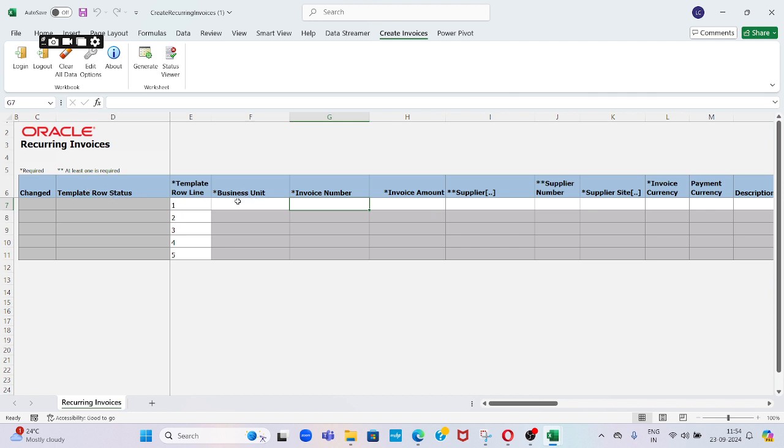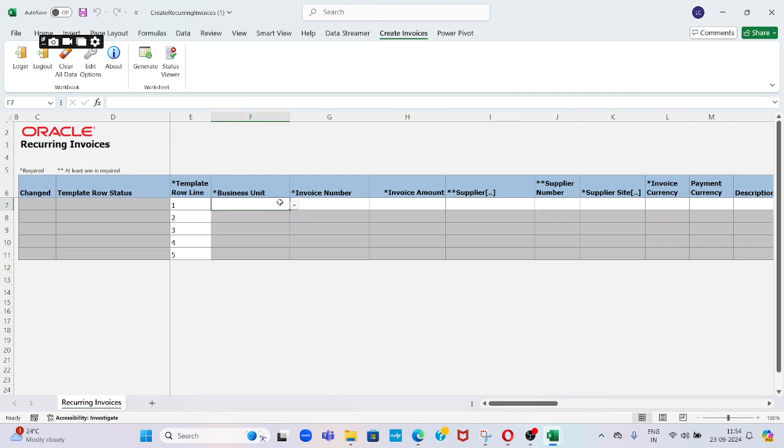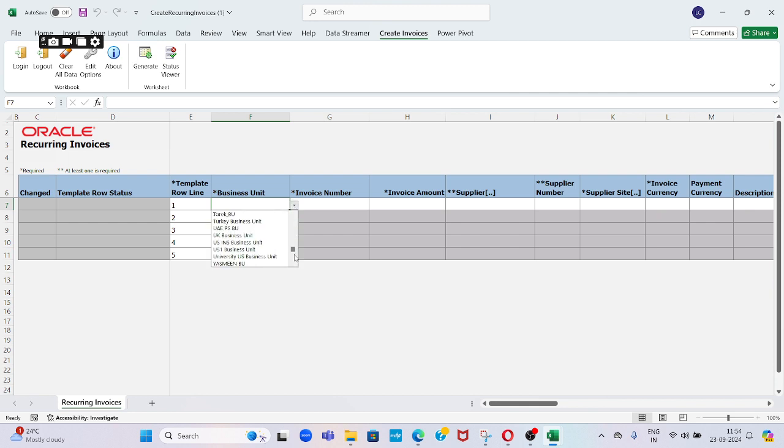You can see here: Template, Operating Unit, Business Unit, Invoice Number, Invoice Amount, and Supplier. Wherever you see open and close brackets on the field in the column, you can double-click on that particular cell so it will allow you to select or choose the supplier name. Let me provide business unit details. Mine is GS1 Business Unit.